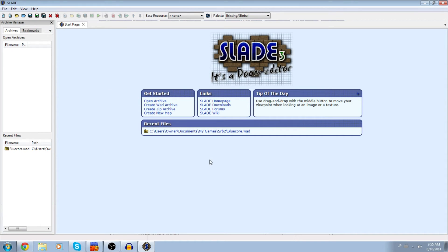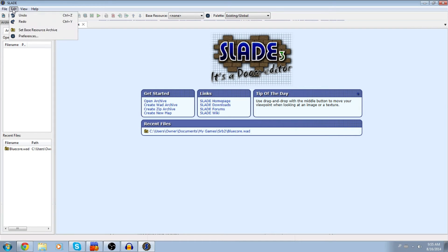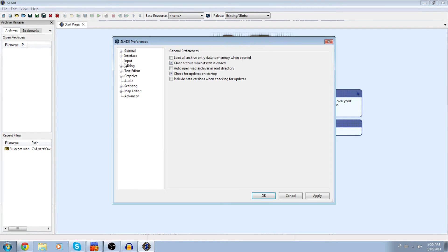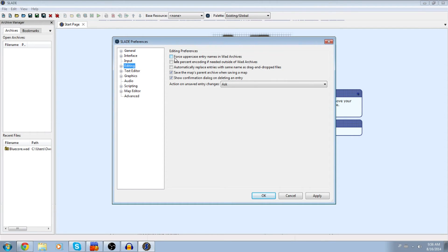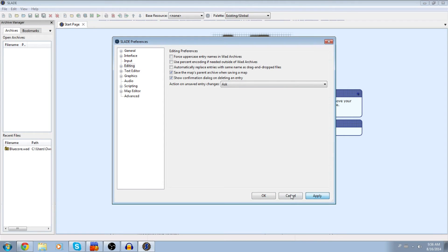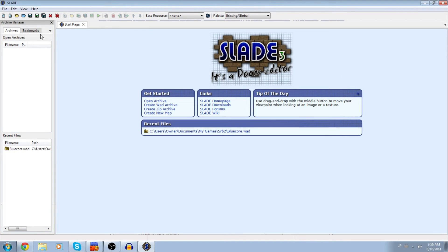This is how it looks like. I know it may be a little confusing at first, but before we do anything, you're going to want to go to Edit and Preferences. And then once you go to Editing, you're going to see this force uppercase entry name in WAD R2. That's going to be checked for you most likely. Make sure it's unchecked. Click Apply and OK and that should be good.